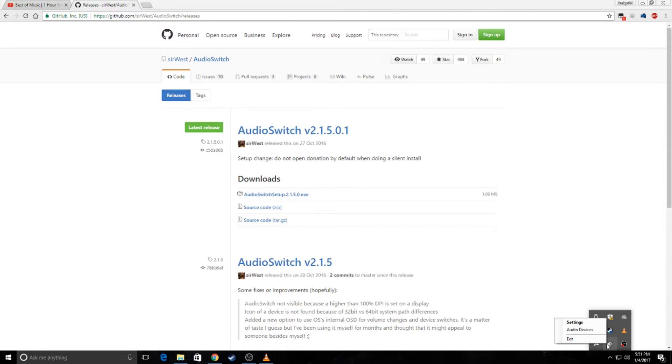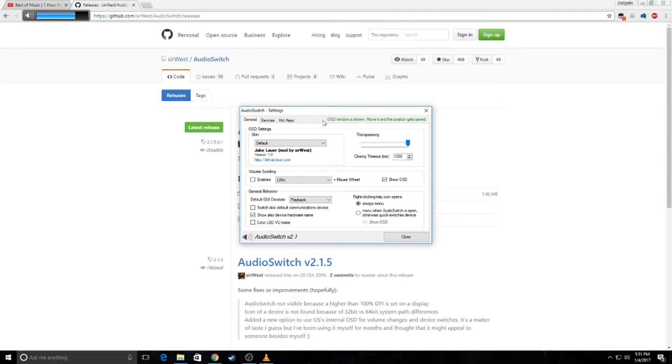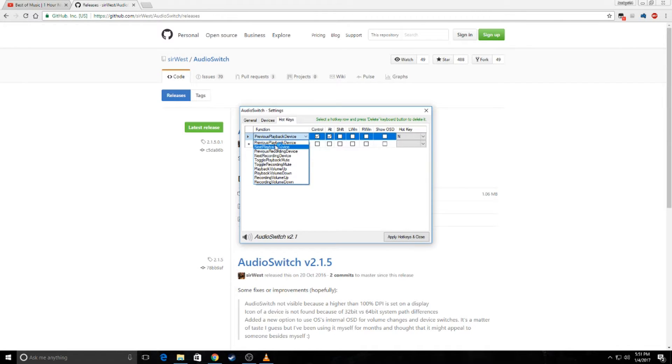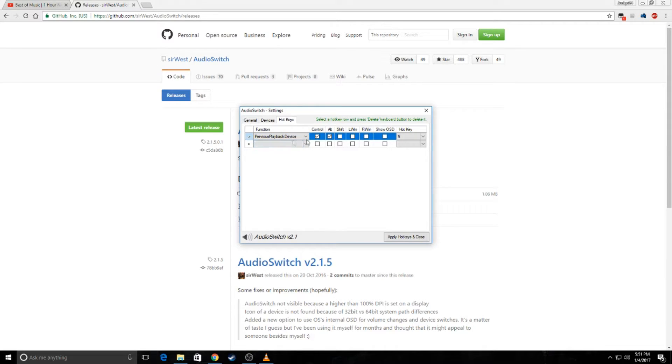Just open up the options, settings, and then go to hotkeys. And choose one of the functions, we'll need either the previous or the next playback device.